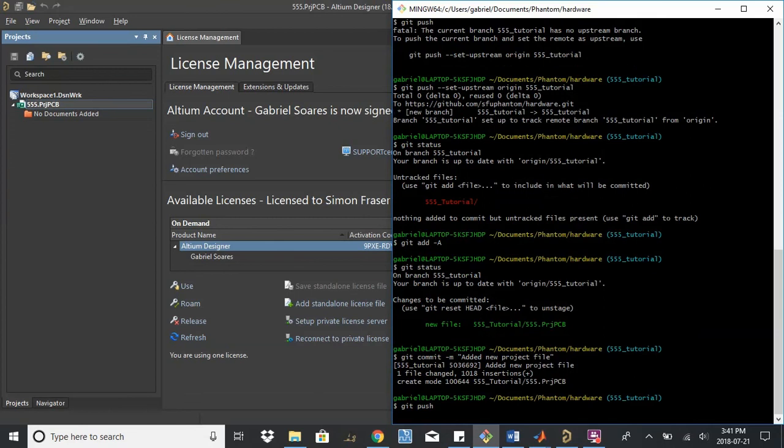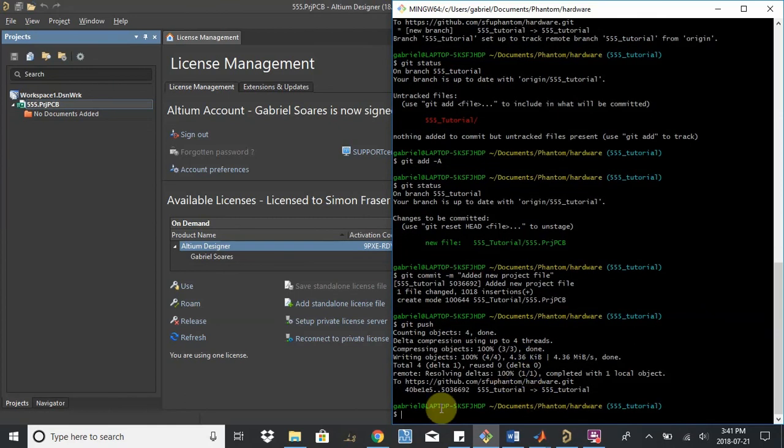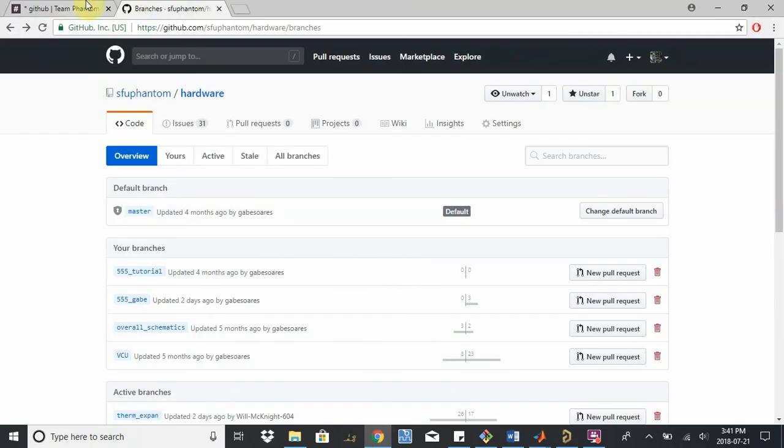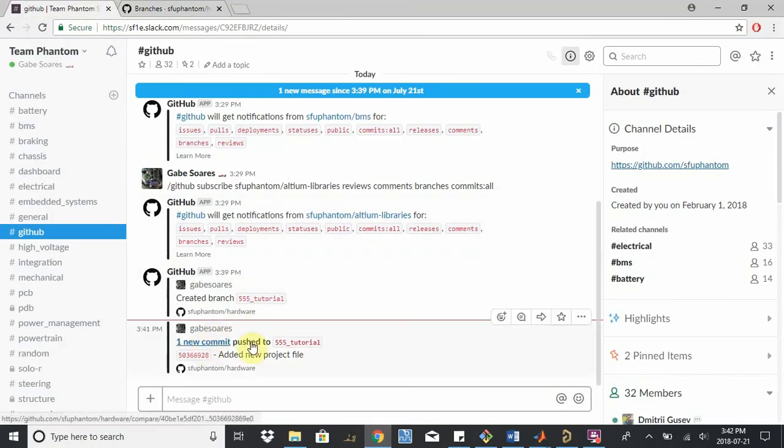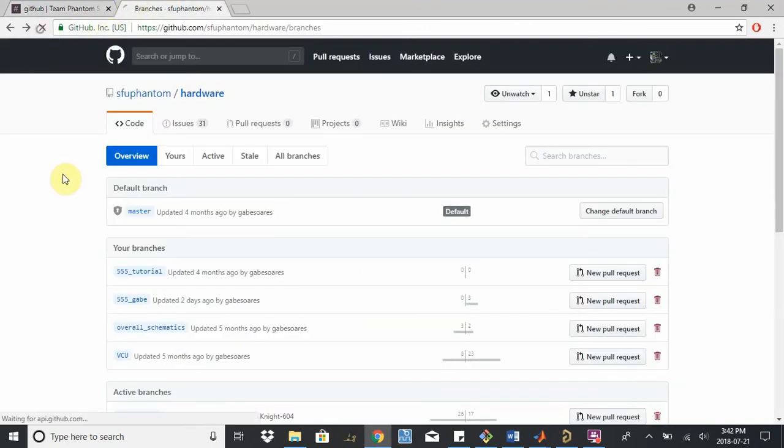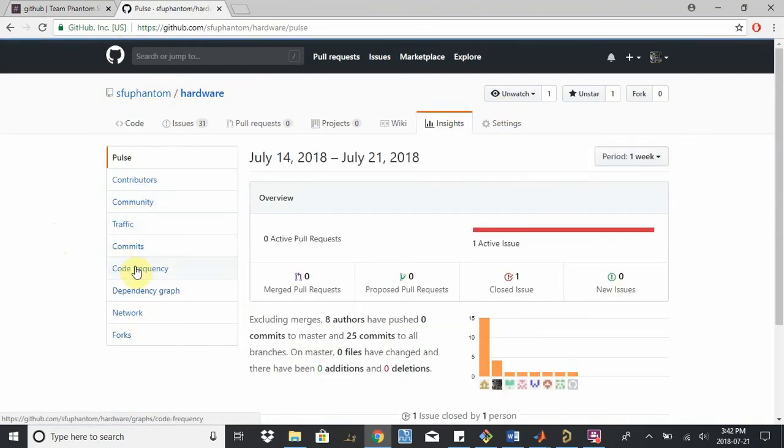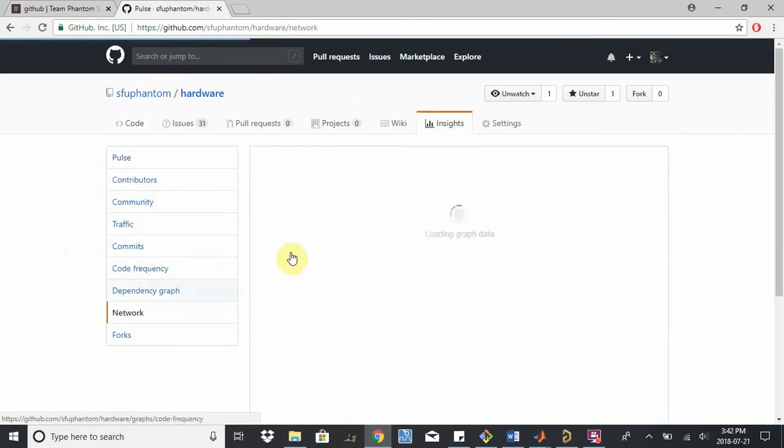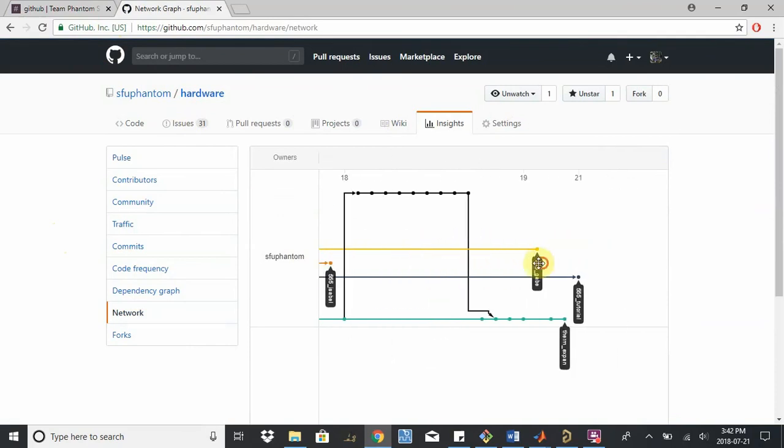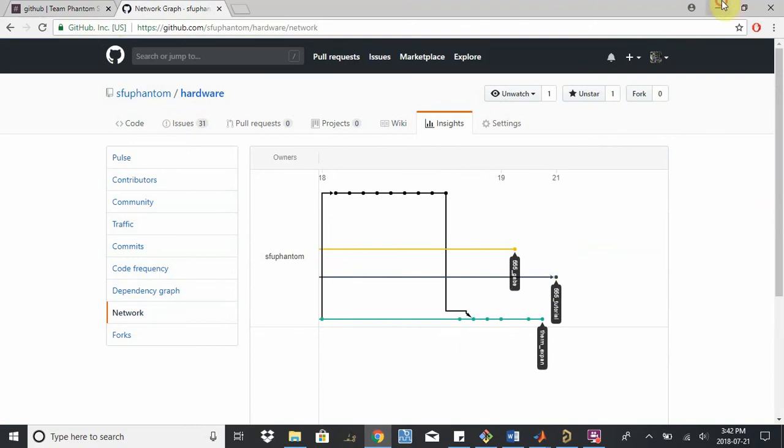I can push this back up to the main repository in GitHub. Okay, so you can see that the commit hash changed. And if I go back to here, I'll see it have updated again. One commit push to 555 tutorial. And in the actual repository itself, I can see it was updated 22 seconds ago. And another quick look, insights network, 555 tutorial should have gone way down here. So this is the latest commit now, July 21st. Added new project file. Great.